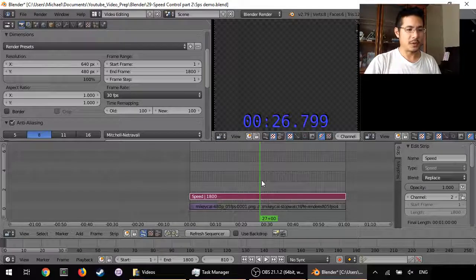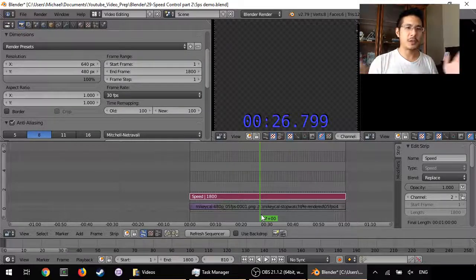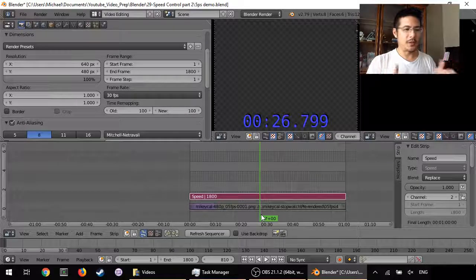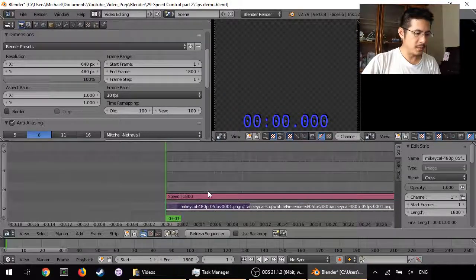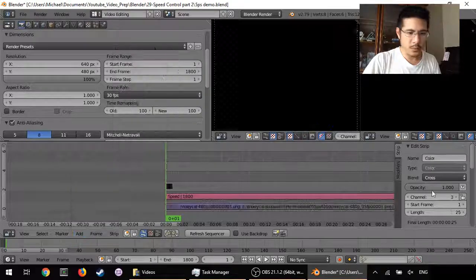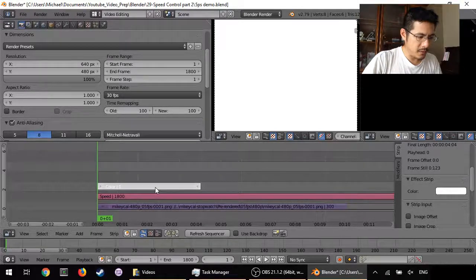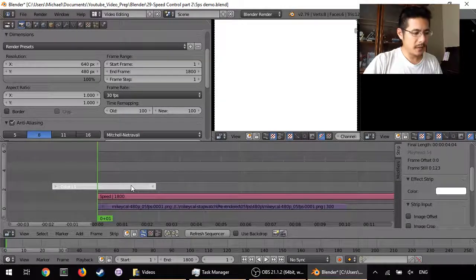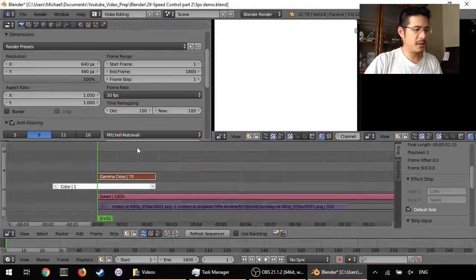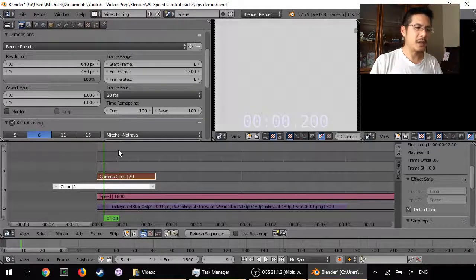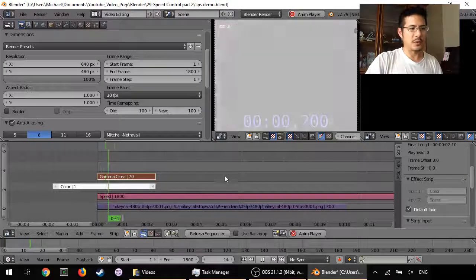Now here's where we put in our speed control. Automatically it's showing 26.79 seconds because the default option for speed control adjusts playback to match so the entire thing plays over whatever length you've set the input strip to. So now I'll go back to the beginning, add the white color strip, lengthen it to about two seconds, then select the color and the speed strip and add effect strip — gamma cross. Pressing the right arrow key you can see it's a much more gradual fade, looking way nicer than at five frames per second.